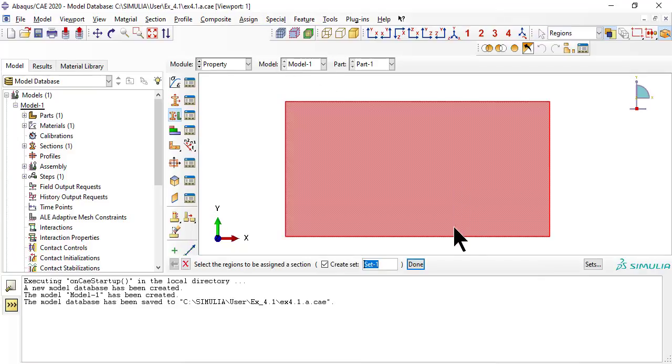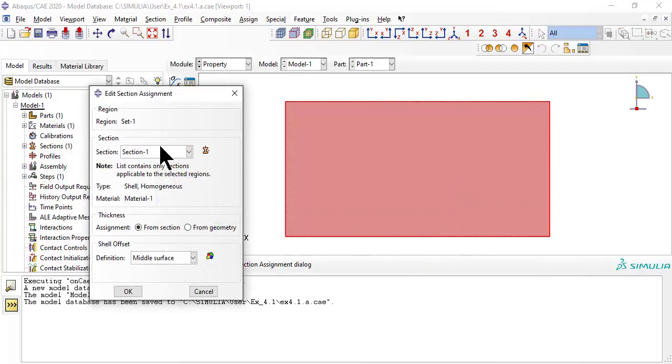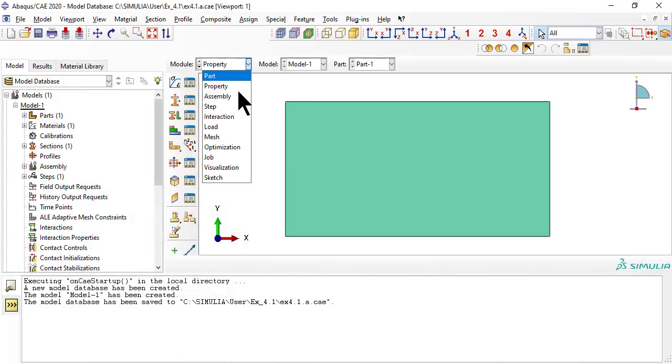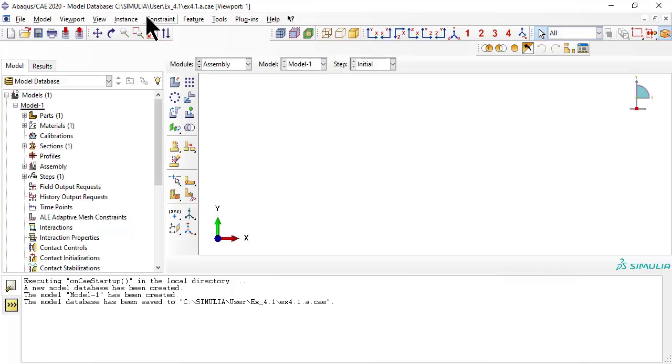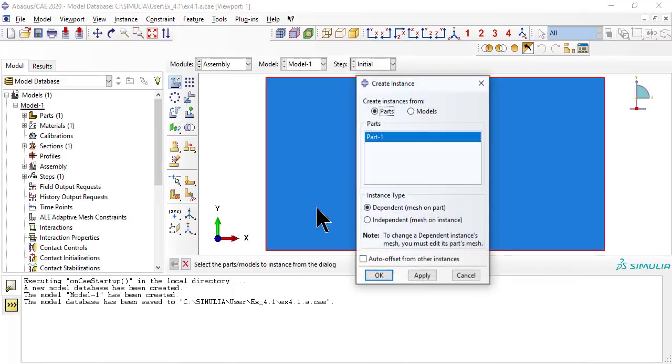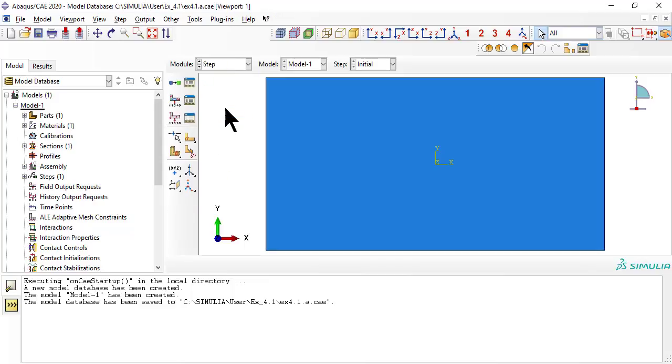Next, we assign the section to a region, to link the shell section to a region later to be meshed. Now we assign the part to an independent assembly. Even if there is only one part, we have to do it.